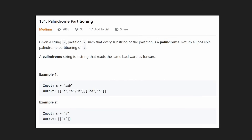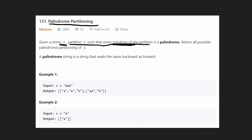Hey everyone, welcome back. Let's write some neat code today. So today let's look at a problem: palindrome partitioning. We're given a string s, and we want to partition it in such a way that every single substring of the partition is a palindrome.